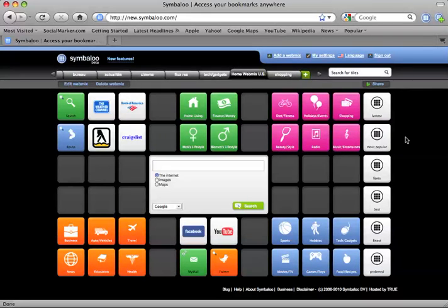Hi, welcome to Symbaloo. Symbaloo is all about sharing, helping others to find quality sites by surfacing the best of the internet.